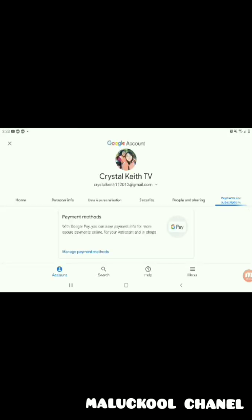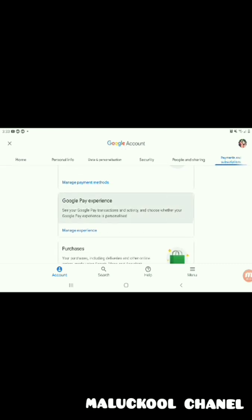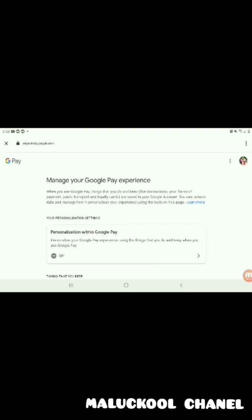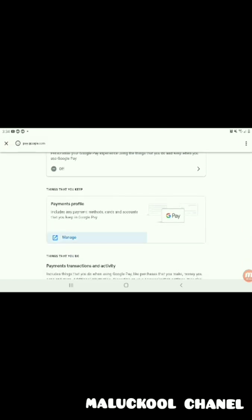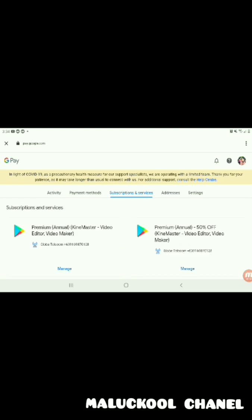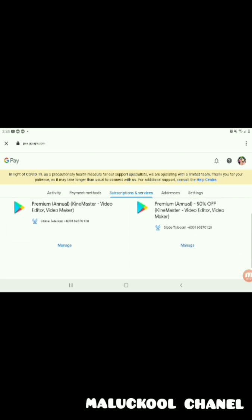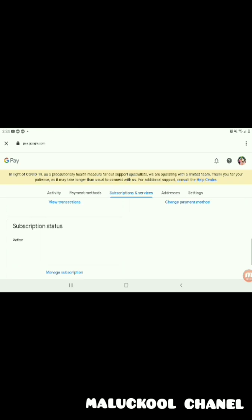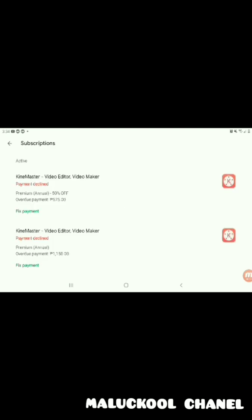So now we click the Google Payment experience, scroll down and click 'Manage,' then click 'Subscriptions and Services,' and click 'Manage.' Scroll down again and click 'Manage Subscription.' So we click 'Fix Payment' to see it.